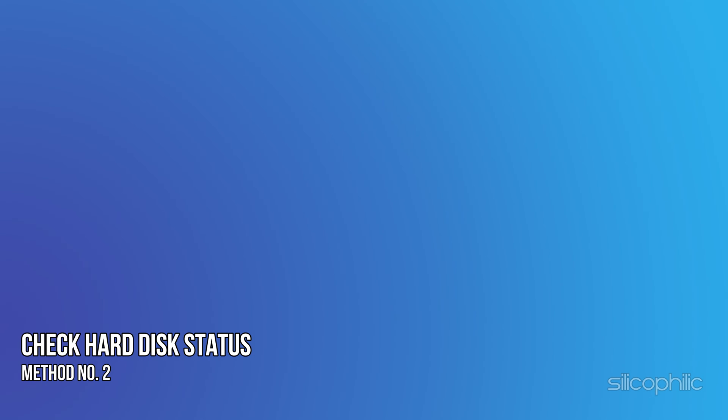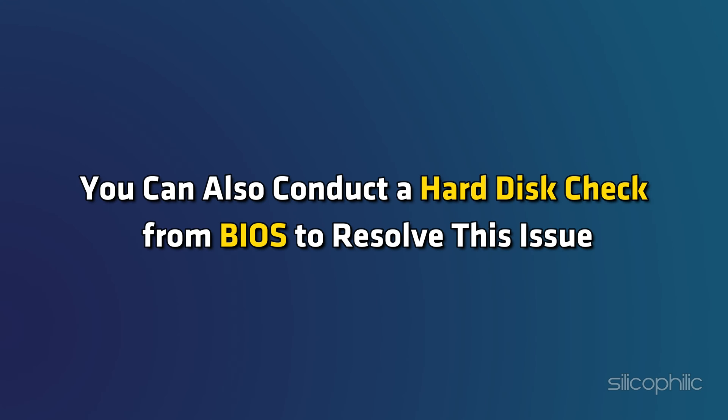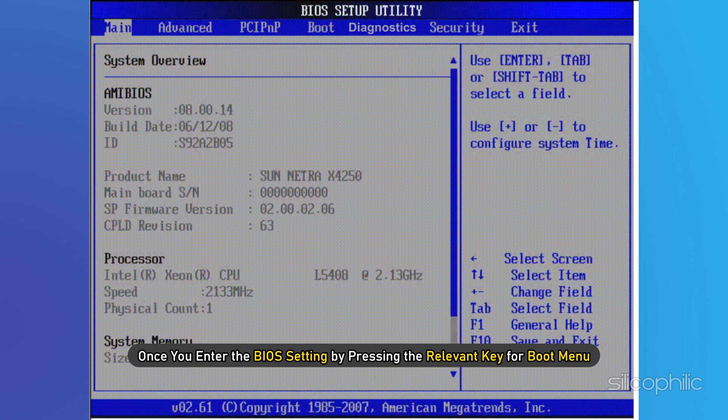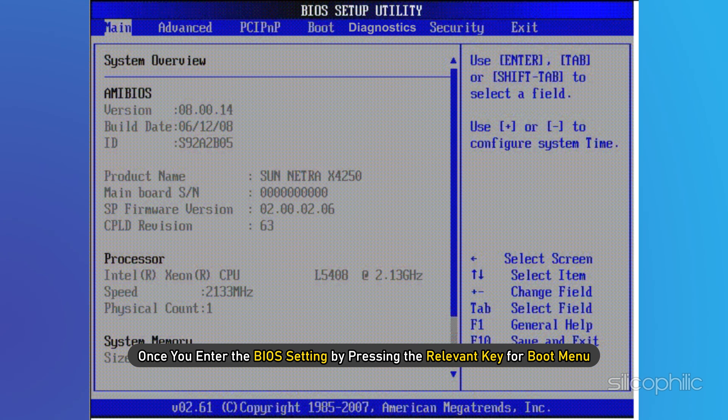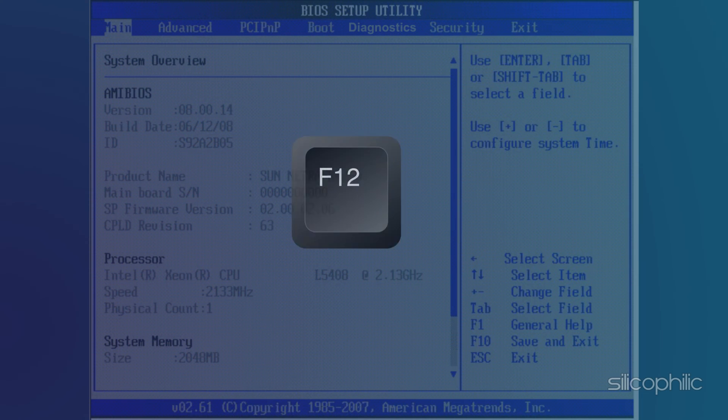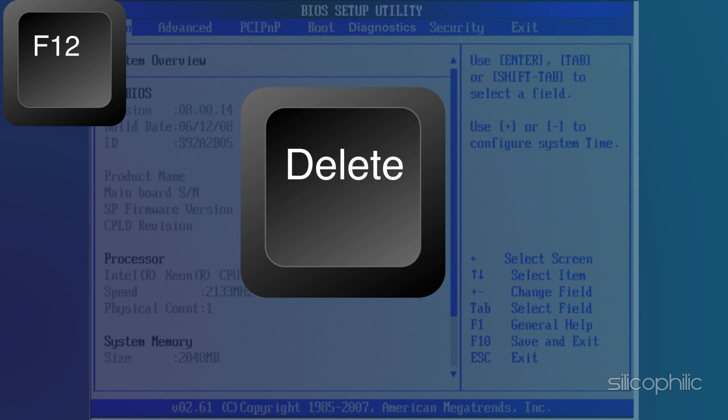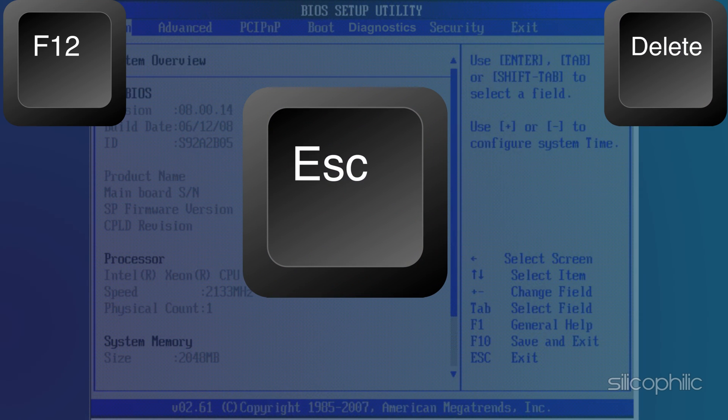Method 2: Check the hard disk status from BIOS. You can also conduct a hard disk check from BIOS to resolve this issue. Once you enter the BIOS setting by pressing the relevant key for boot menu, i.e., F12, delete, or escape,